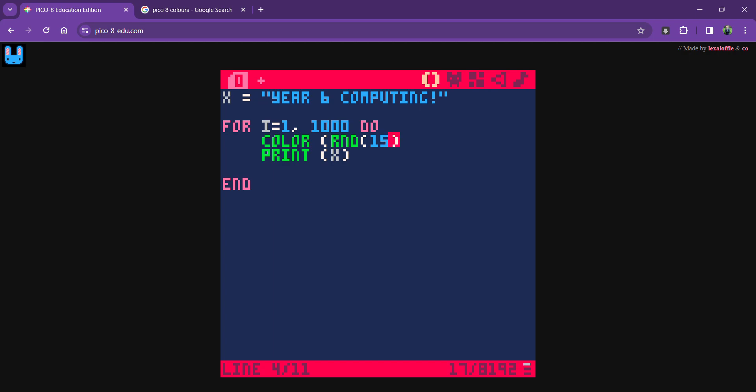Let me just show you the brackets there. You can see I've got in my brackets I've got random and another set of brackets for 15. That will become random between 0 and 15 and keep changing the color for me.